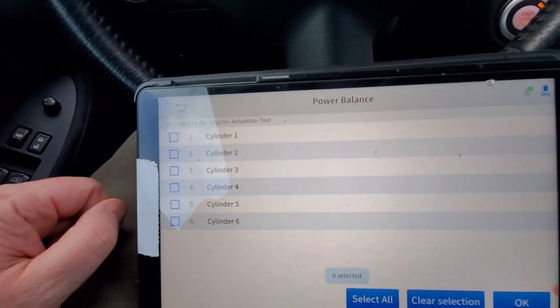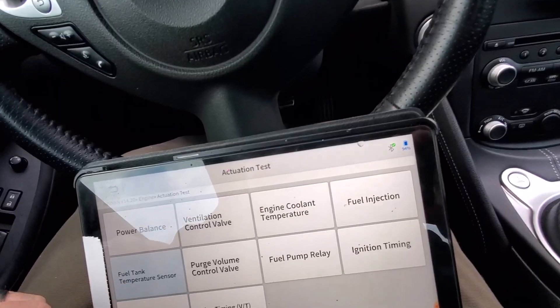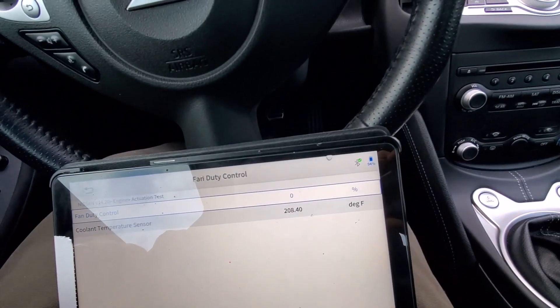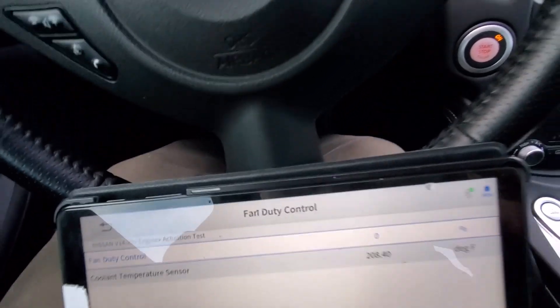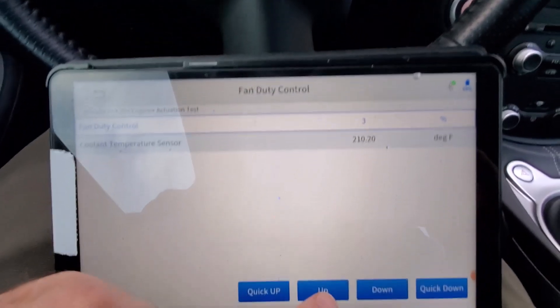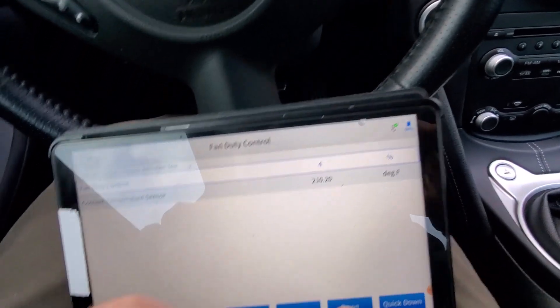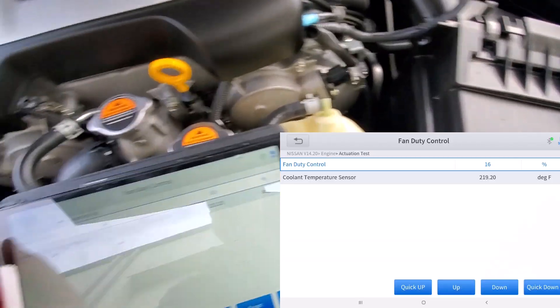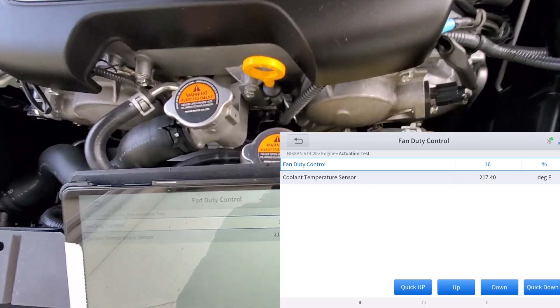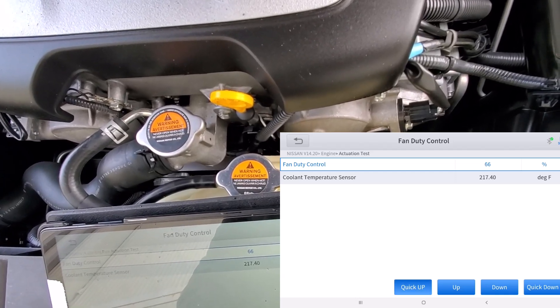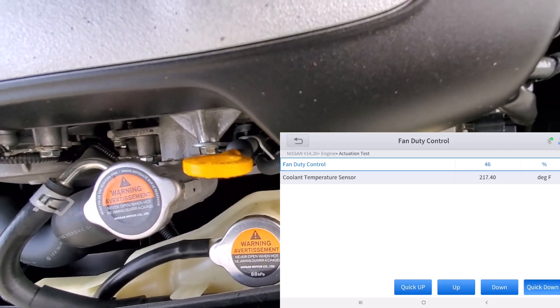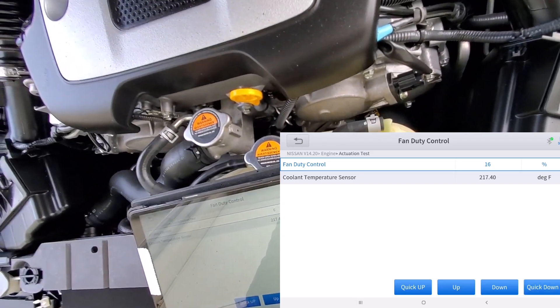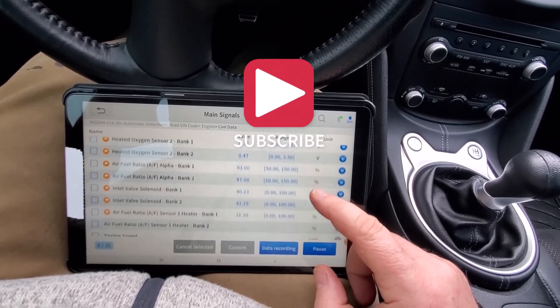Okay next I'll try the fan duty control. In here you can see the fans are zero, the coolant temperature kind of shows what that is, and then you can bump up the fan. Let me go outside and we'll demo this a little better.